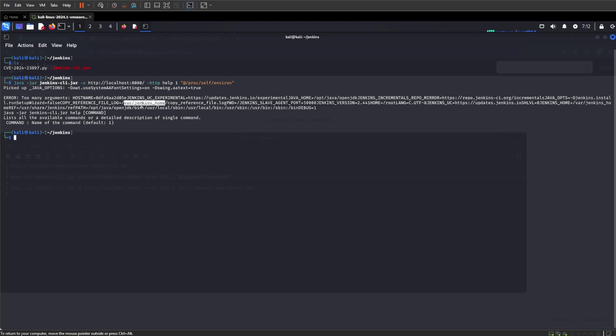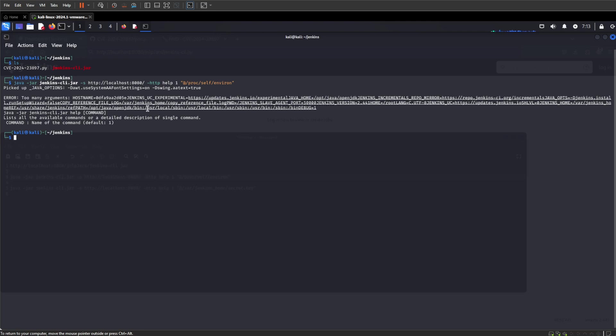This is what we're going to use in our next one we run. As you can see, this is pulling information from the file system, stuff we shouldn't be able to see on the outside. So it is disclosing stuff it shouldn't do.